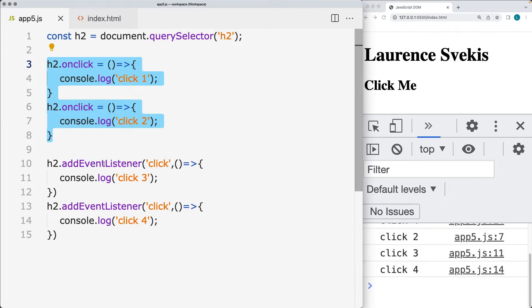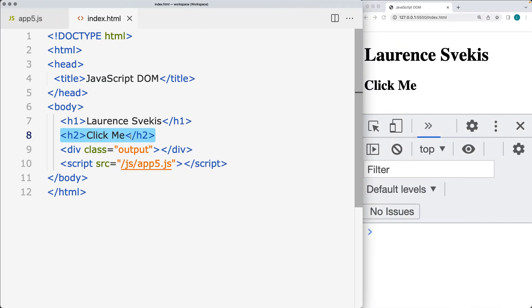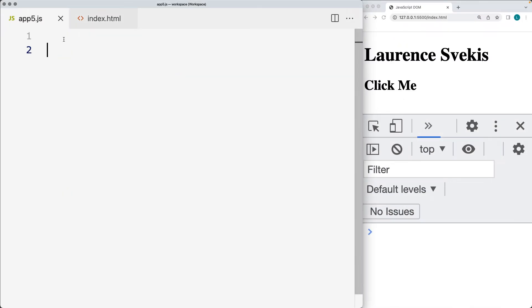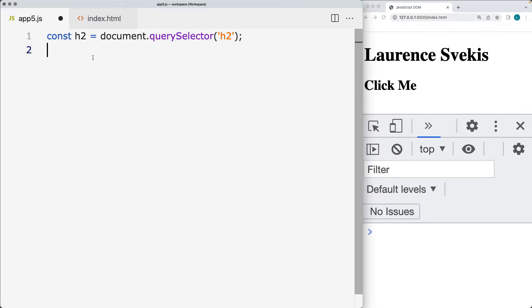So when in doubt, use the event listeners over the event handlers, as you do have more flexibility with the event listeners. Go ahead and select the h2 element from the page. We'll just assign it to a variable h2 using querySelector, selecting the h2 element.